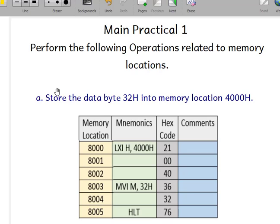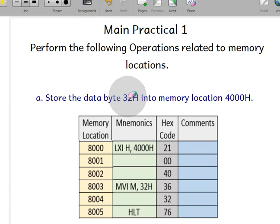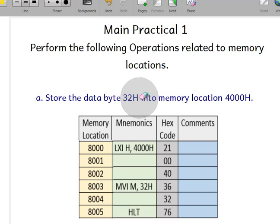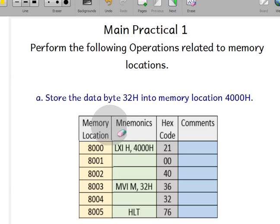Hello everyone, welcome to the 8085 practical series. In this particular practical we will do two programs. The first one is: store the data byte 32H in memory location 4000H. So we have to store 32H — H means hexadecimal — in memory location 4000H.